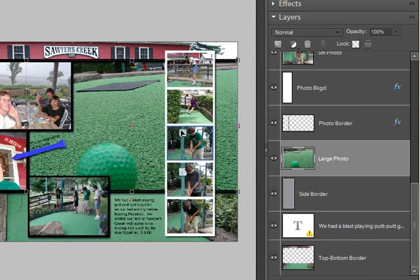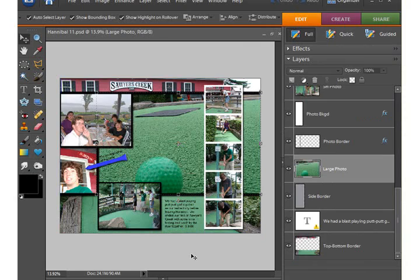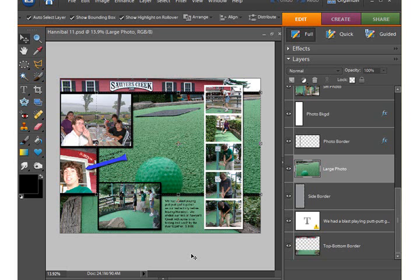But when we sit back to look at our layout, sometimes that bounding box is kind of in the way of our view, obstructs the feeling of the entire layout, and we can easily get rid of that by just clicking out here on the desktop.